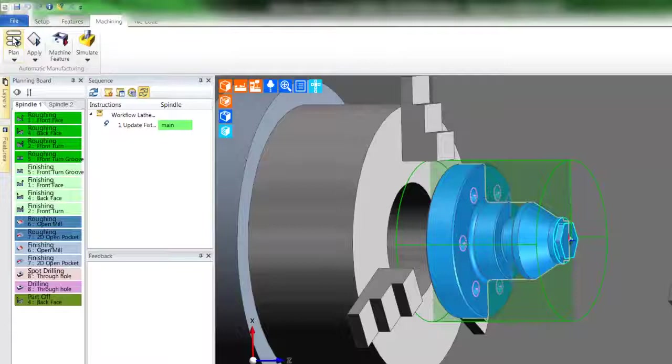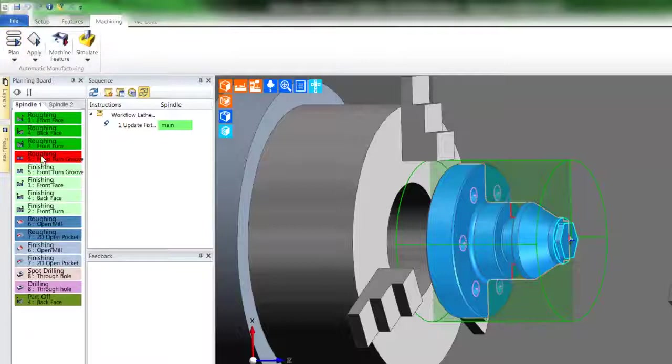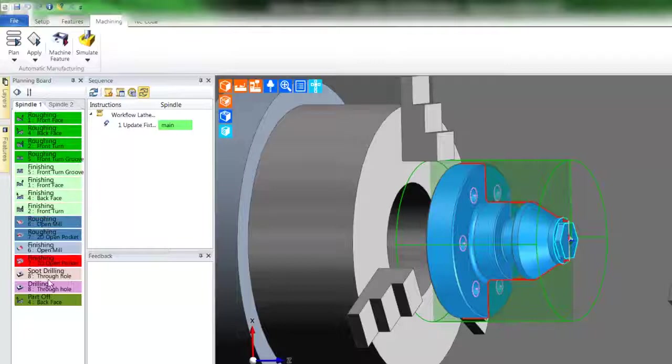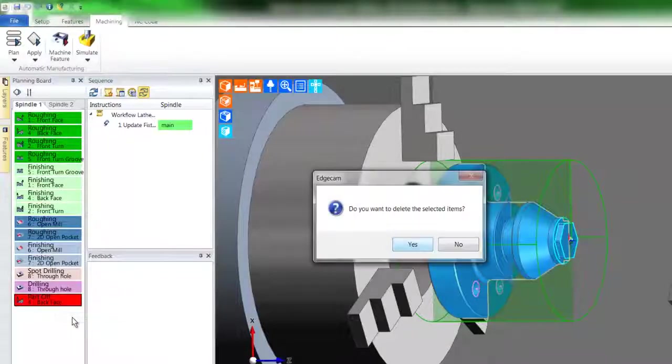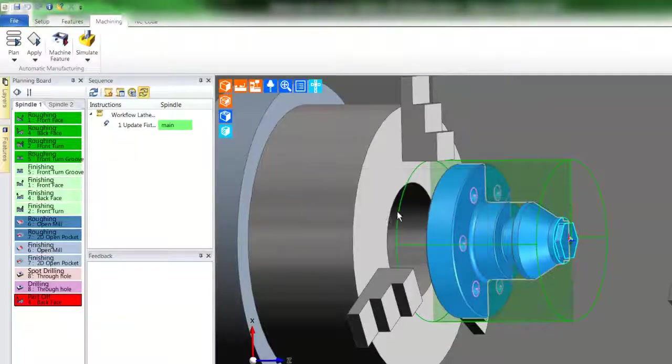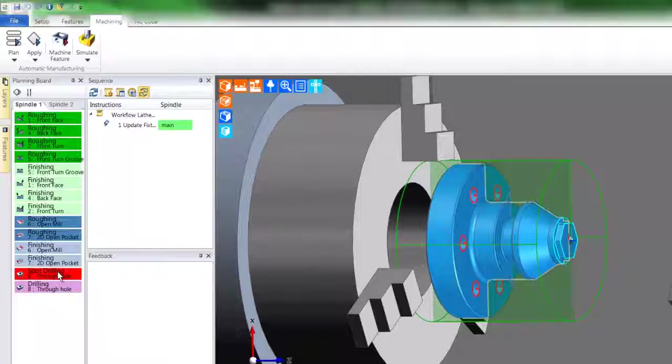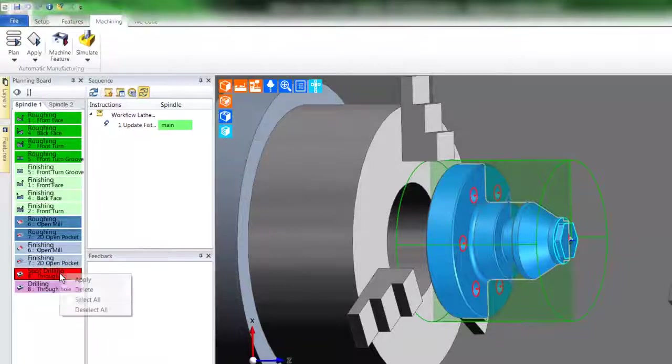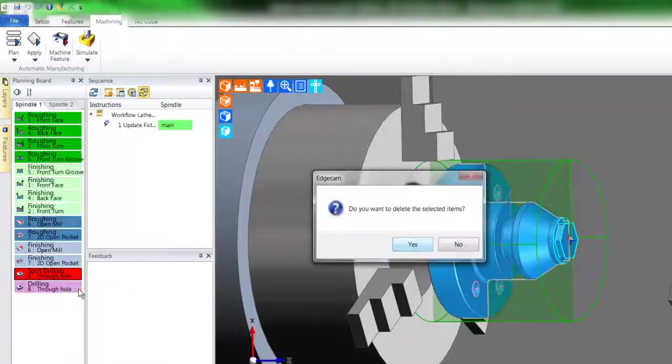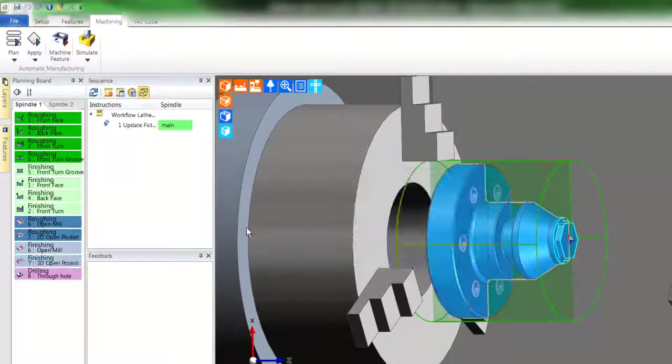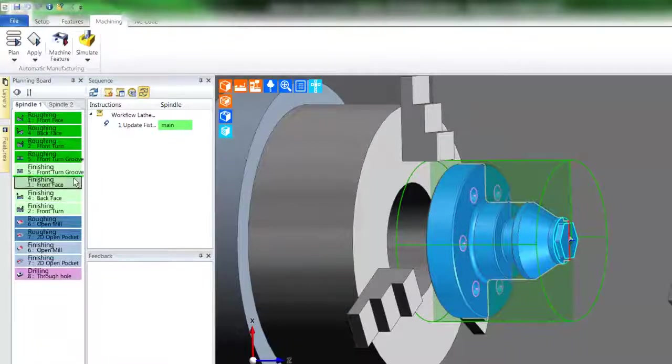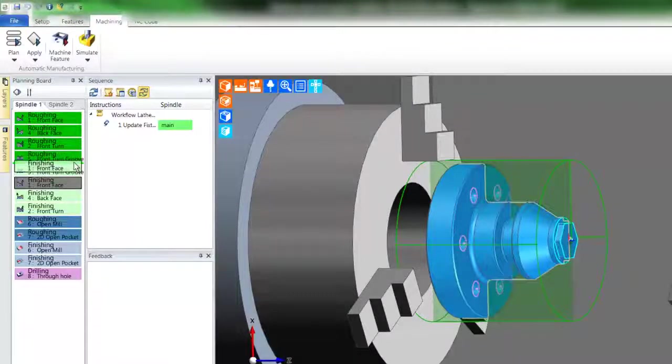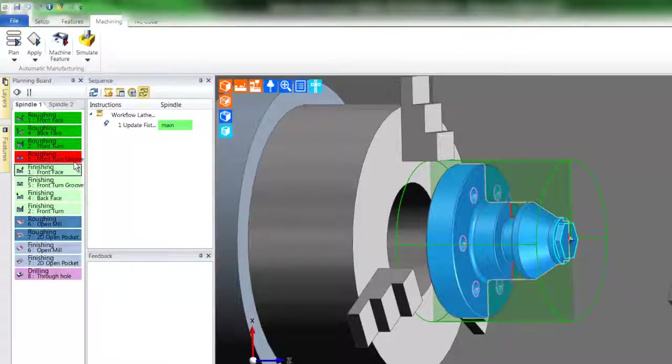As you run your mouse over each machining command, the target feature will highlight. You can overrule the planning board by selecting a command and deleting it, or you can use drag and drop and reorder how the machining method is deployed. Once you are satisfied, you then select apply.